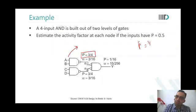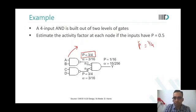Alpha at N1 is p times p-bar, which is 3/4 times 1/4, giving 3/16.